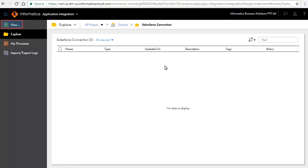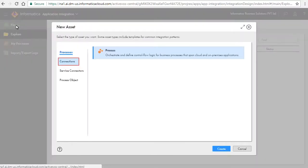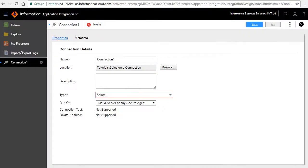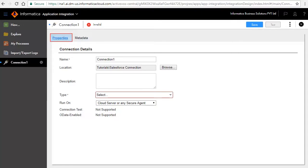Click New and Connections and click Create. A new connection page opens for editing. This page has two tabs, Properties and Metadata.